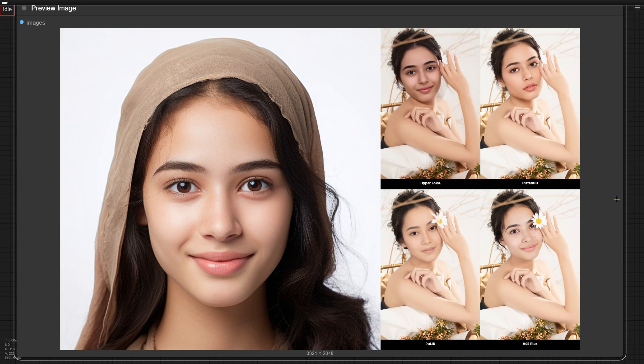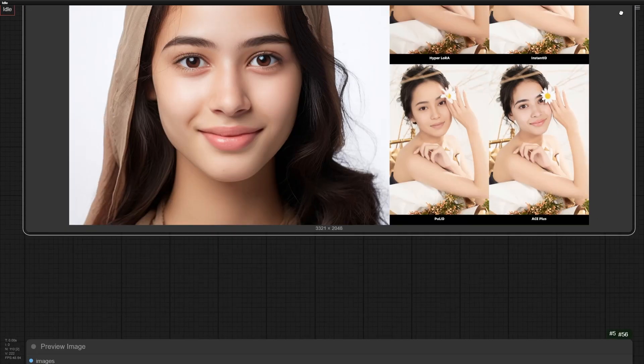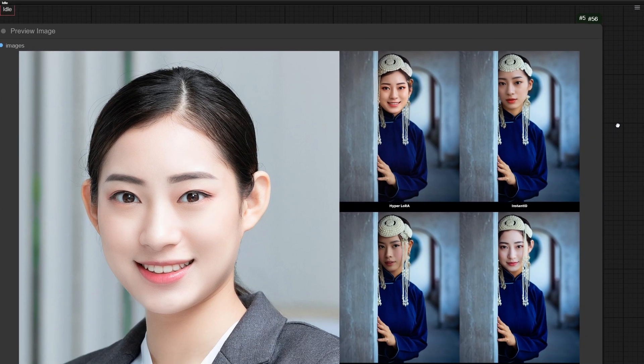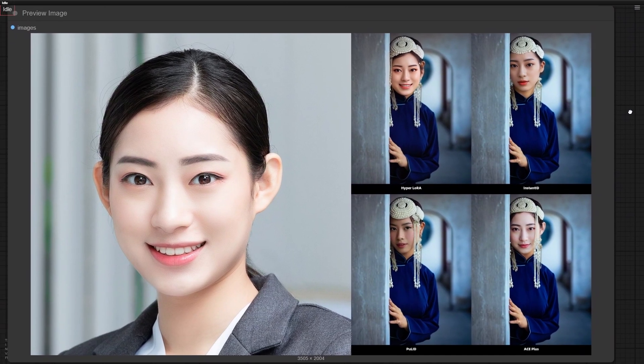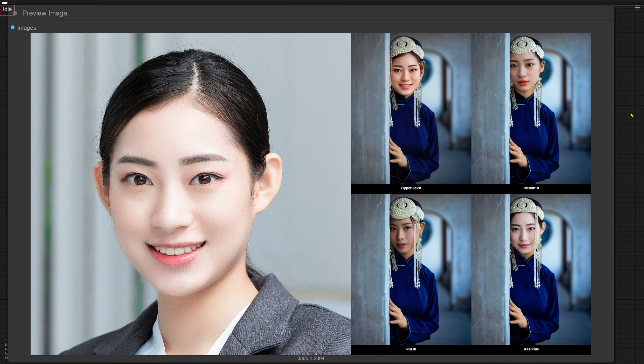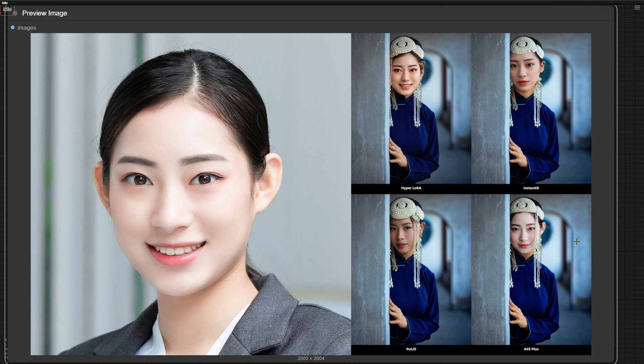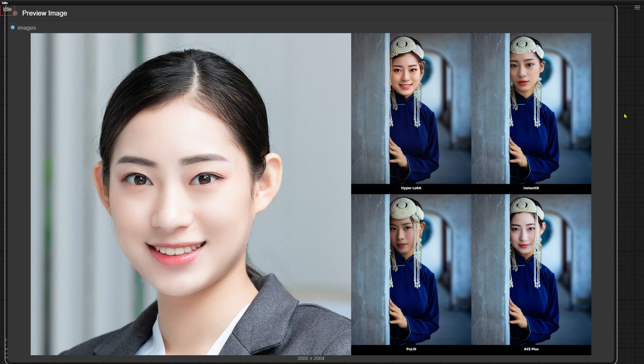It leverages the flux fill model to actually recreate that flower during the swap. Hyperlora and Instant ID both missed it completely. Similar situation here. Notice how ACE-plus reconstructed this dangling pearl strength? Hyperlora and Instant ID didn't pull that off.